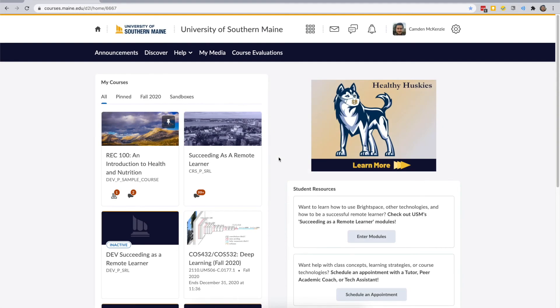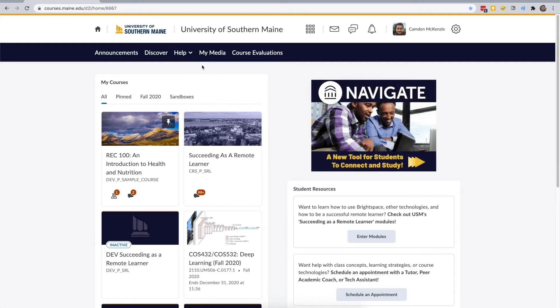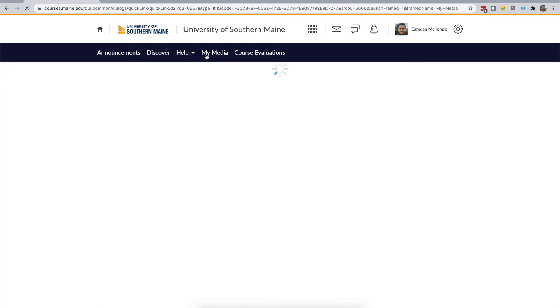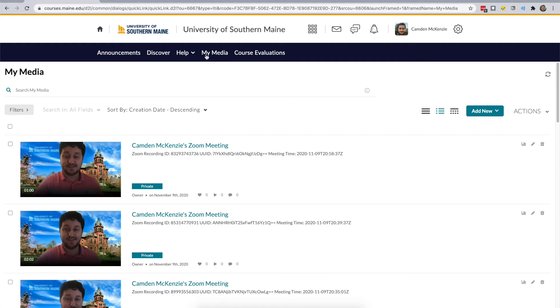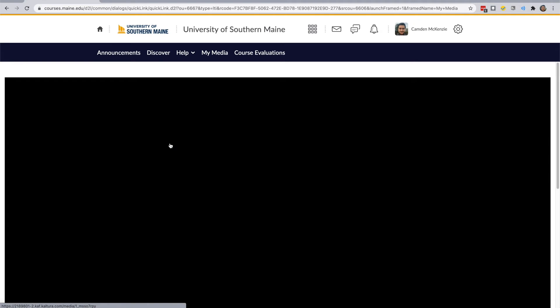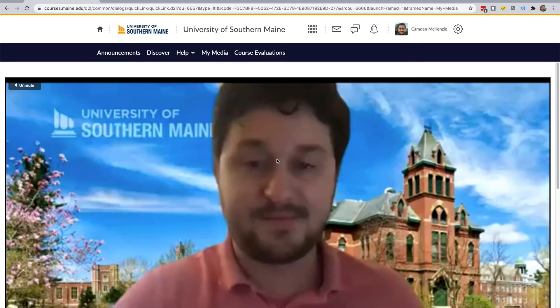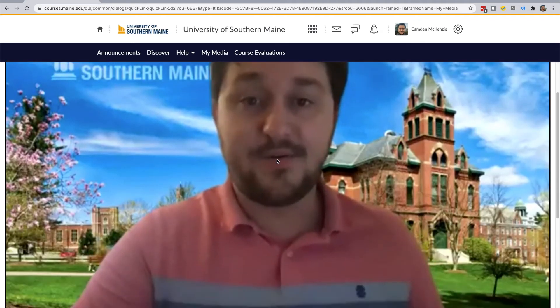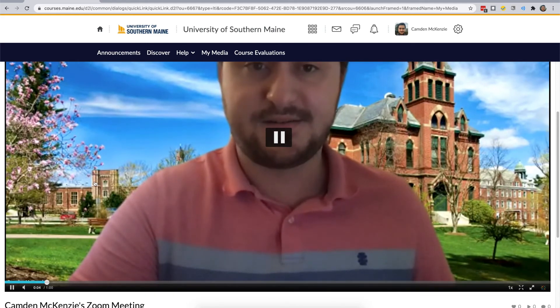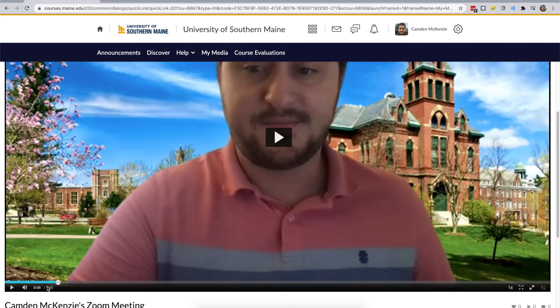All of your Zoom recordings will be available in the My Media section in Brightspace once they've finished processing. To upload your recording to Brightspace, first, navigate to the video in the My Media section. Here, you can preview your video before submitting it. Always make sure to preview your videos before submitting them to Brightspace.